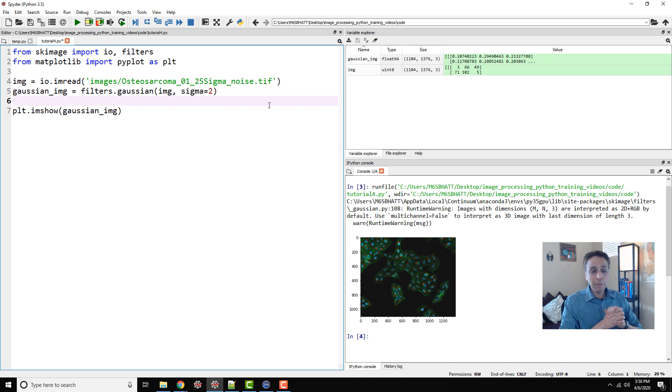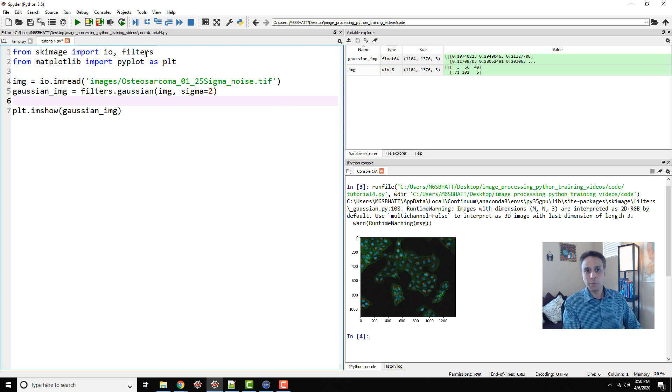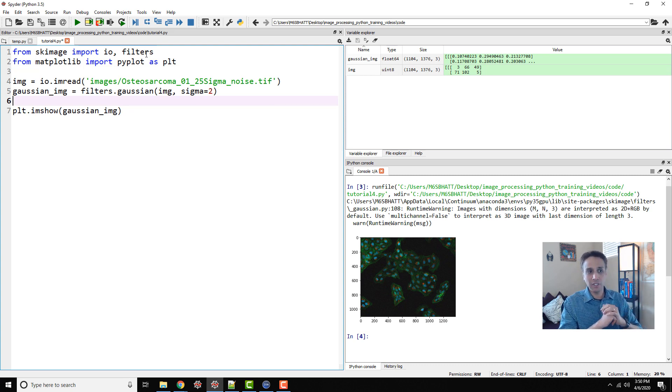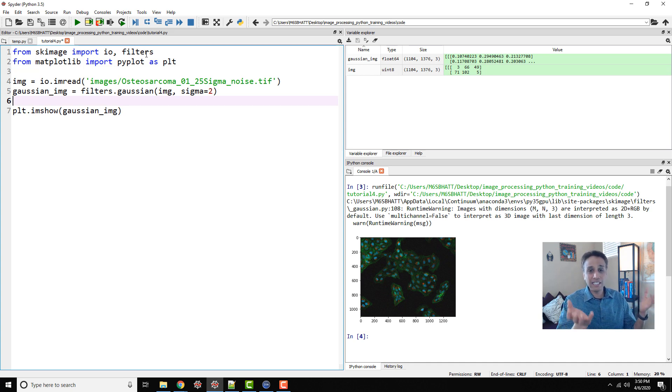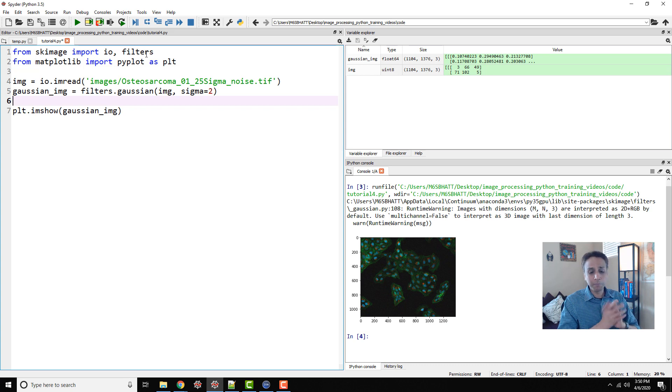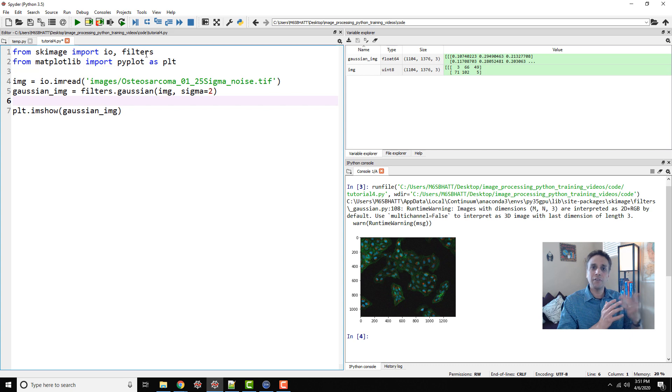We were able to do that because someone spent a lot of time contributing towards this filters module by adding image processing functions. We are just using it. This is why Python is amazingly easy and simple.